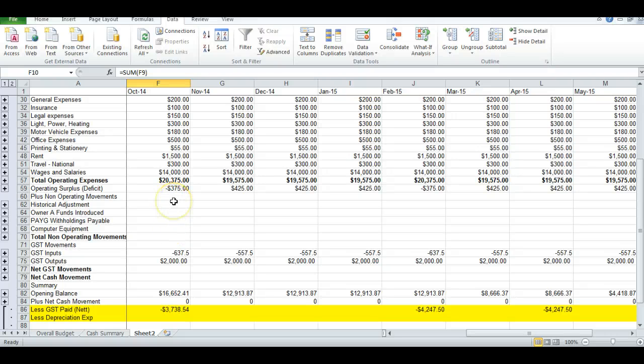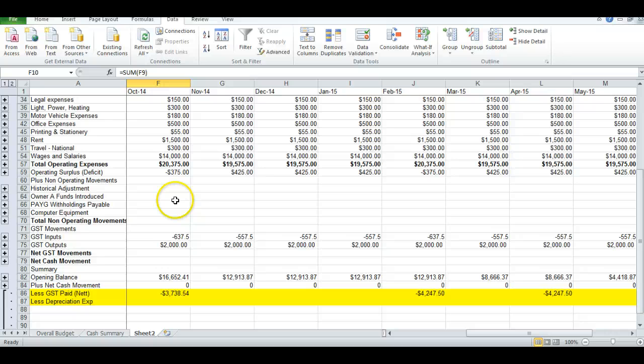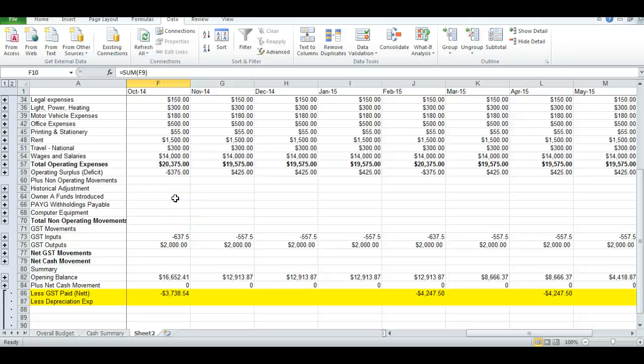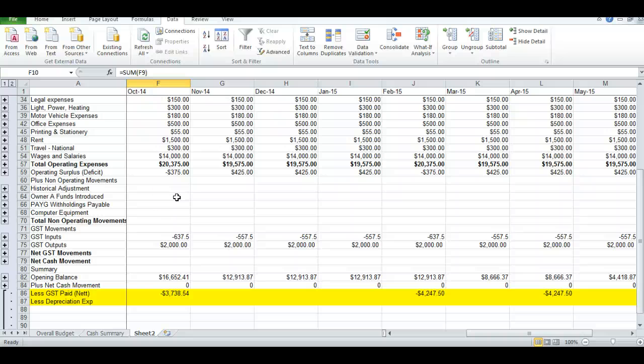One of the adjustments we need to do at this point in time is we collect and pay GST on goods and services as we incur them, yet we only remit the net amount at the end of each quarter or the month after the end of the quarter. So we need to adjust for this.